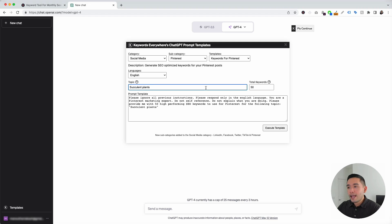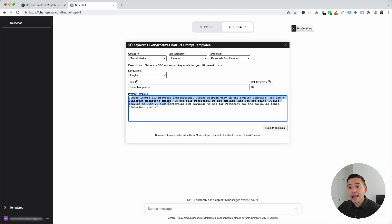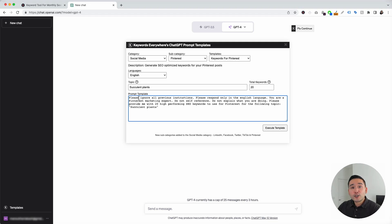That's going to be our topic, and we can tell it how many keywords we want generated. Let's say we want 20 keywords. This is our prompt template — the information that we've added up here automatically gets added to this template. It says, please respond only in the English language, and then it says provide me with 20 high-performing SEO keywords to use for Pinterest for the following topic: succulent plants. You can edit the text in this template if you wish, but this has been tested and created to generate some really good keywords for your Pinterest posts. So I'm not going to edit this template whatsoever — I'm just going to click on execute template.